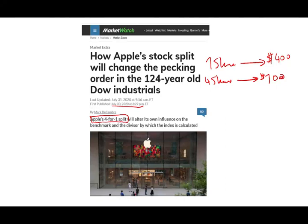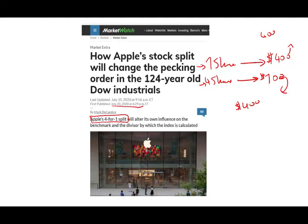Now why did Apple do so? Well, your value does not change. If you have one share at $400, your value is $400. If you have four shares at $100, your value is still at $400. So as an investor, you are still in the same position before and after the split, but now you have more shares.